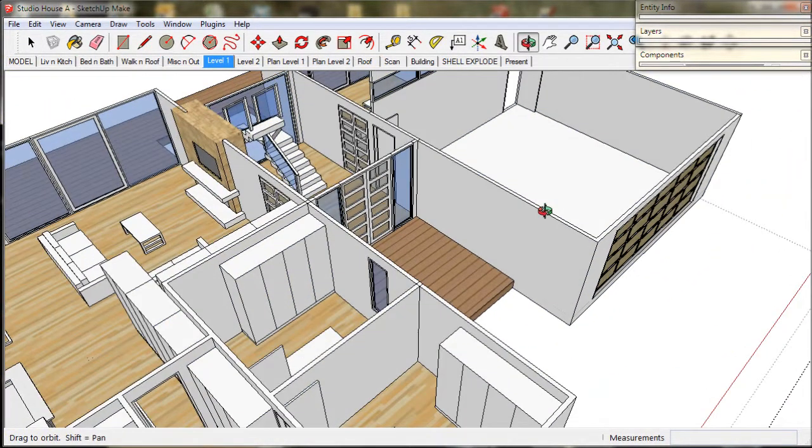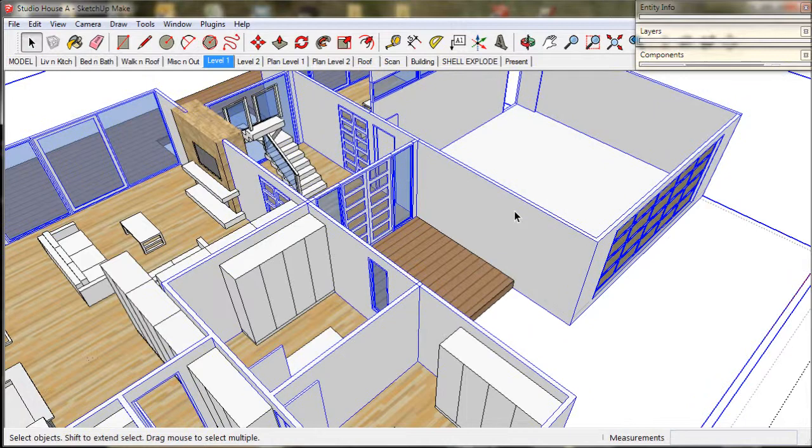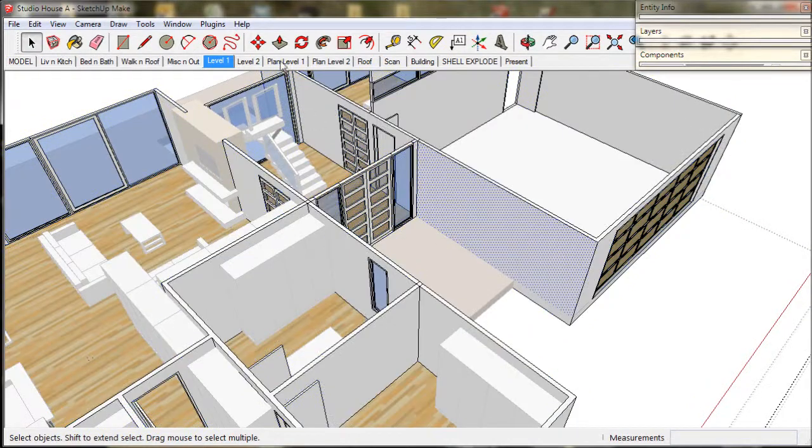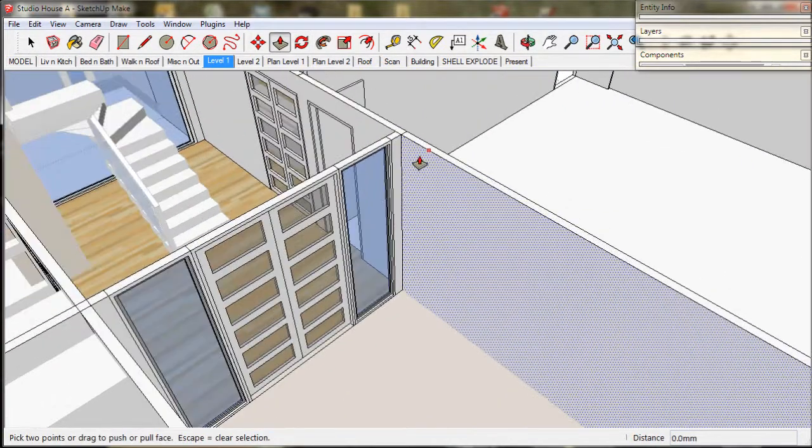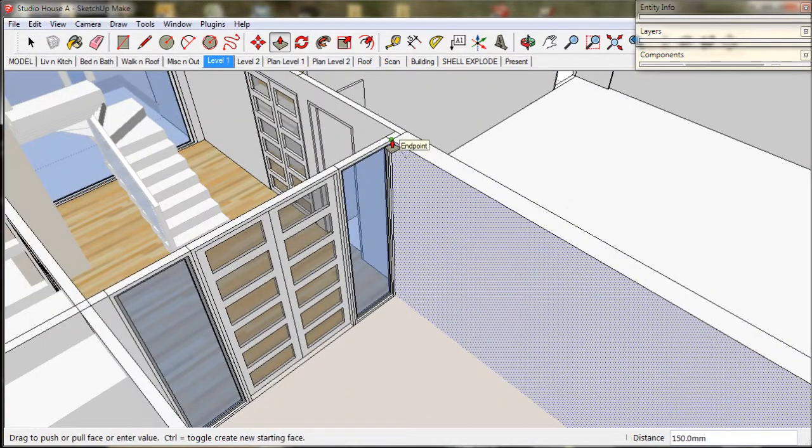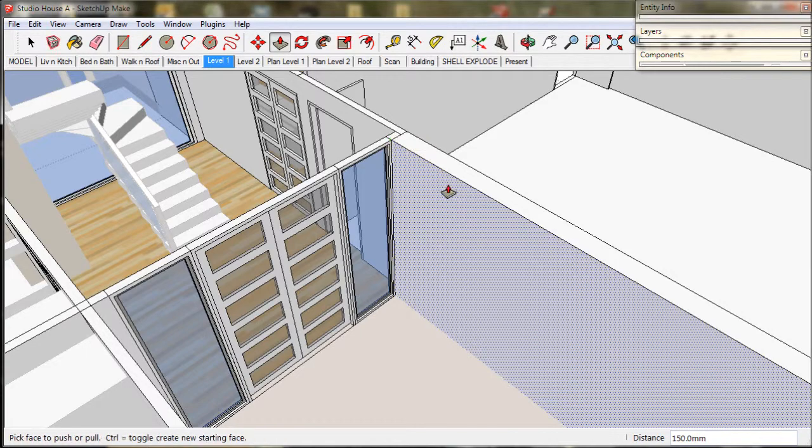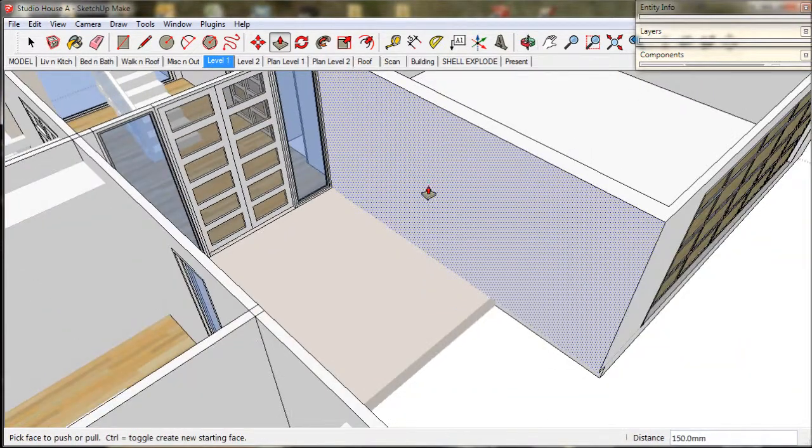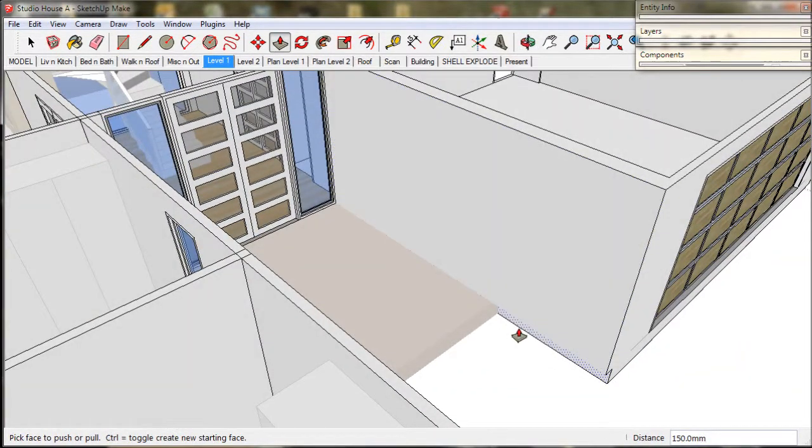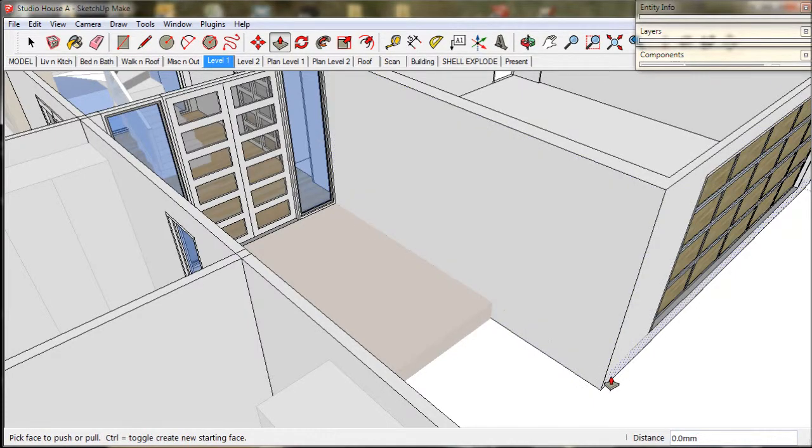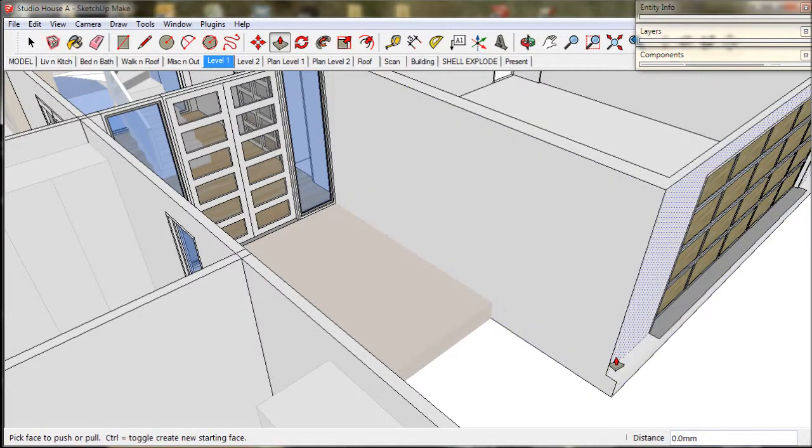So we open up the shell and select this wall and pull it out to match the window. And as we can see it has come out 150mm or 6 inches which is the distance that we set earlier.